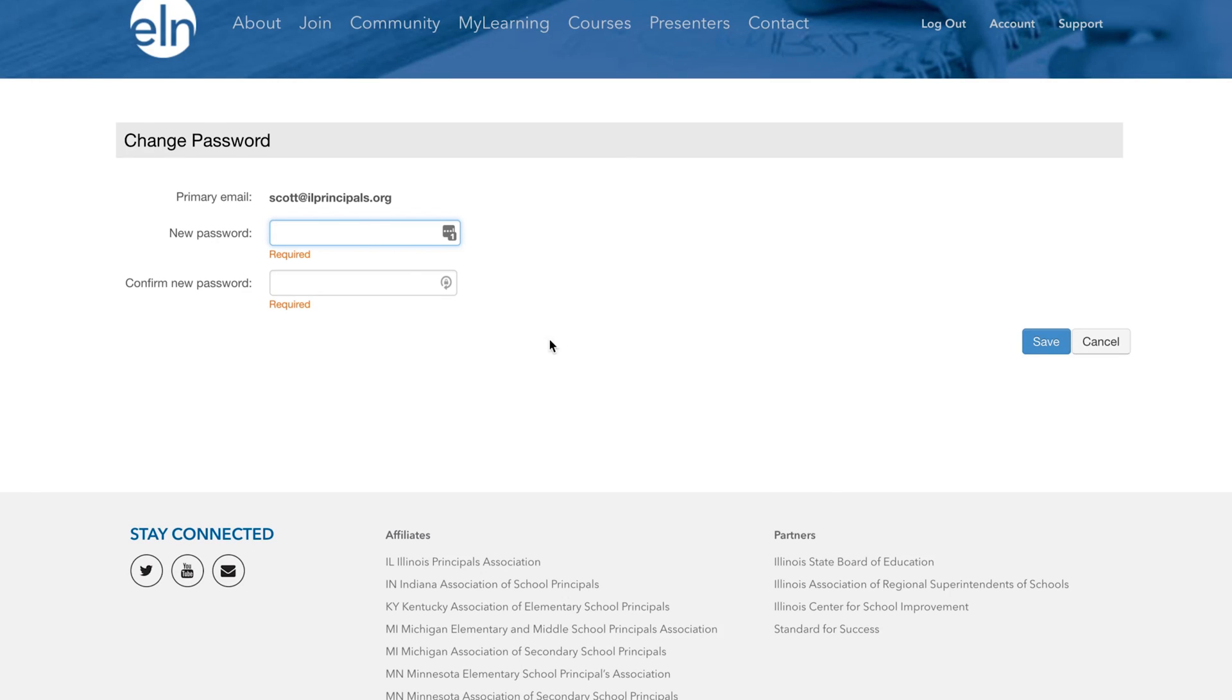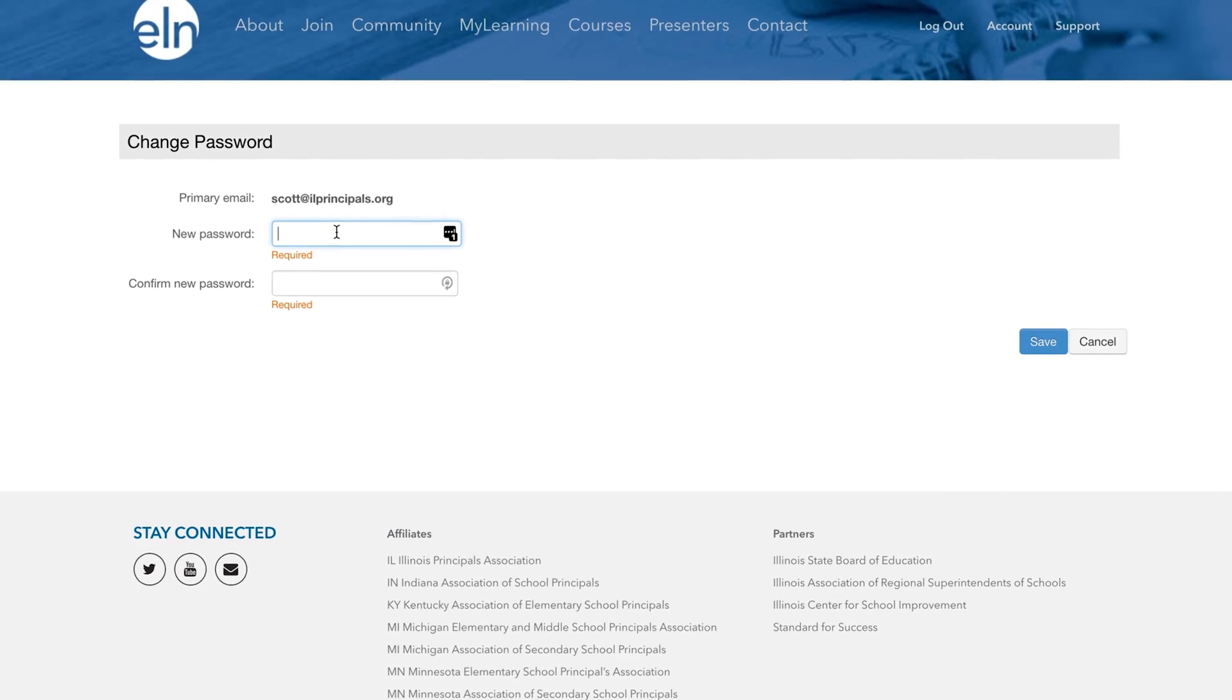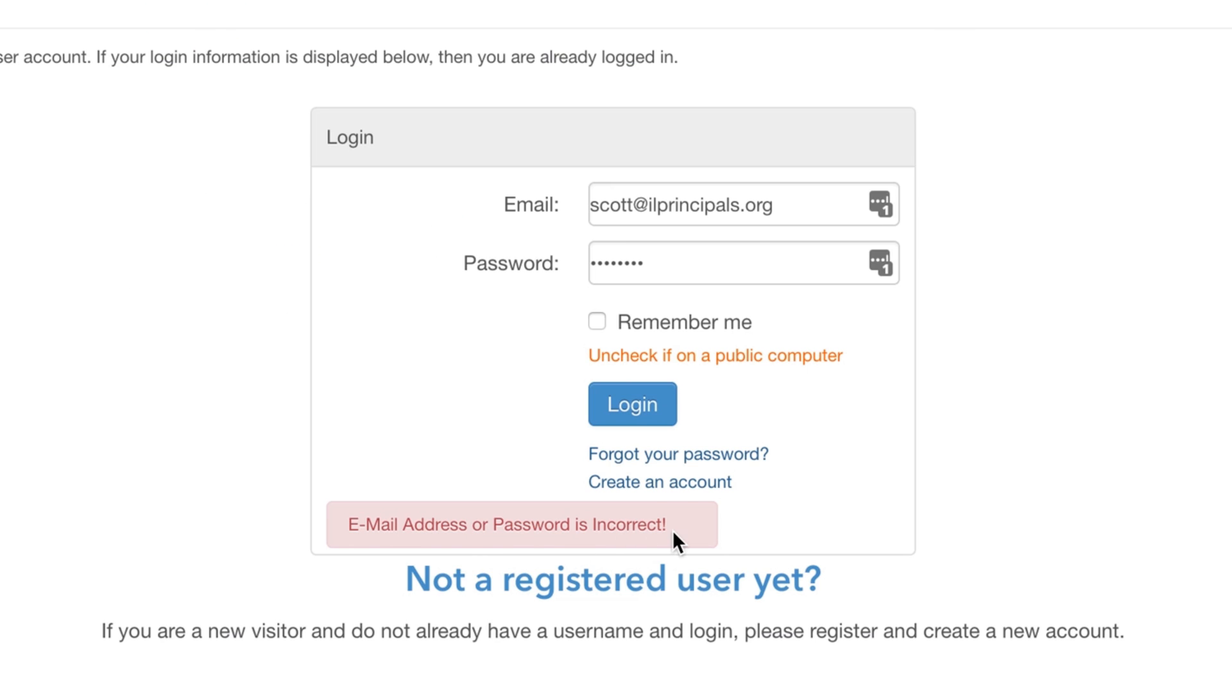After logging in for the first time, you will be asked to reset your password. If you have trouble with your password, click the forgot password link underneath the login button.